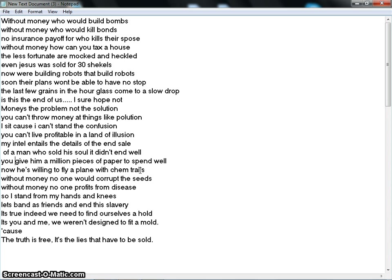My intel entails the details of the incel of a man who sold his soul, it didn't end well. You give him a million pieces of paper to spend, well, now he's willing to fly a plane with chemtrails.